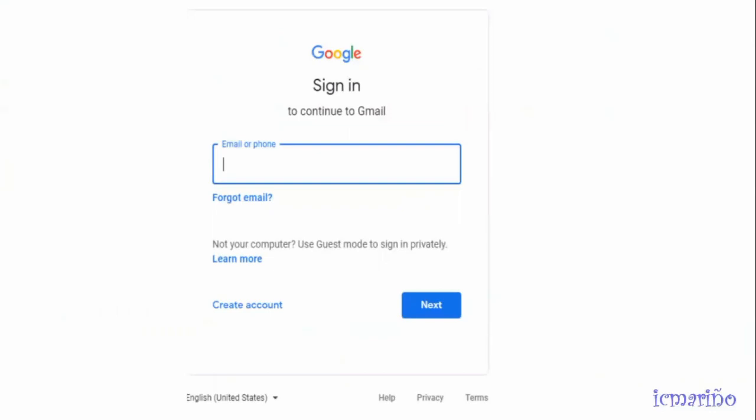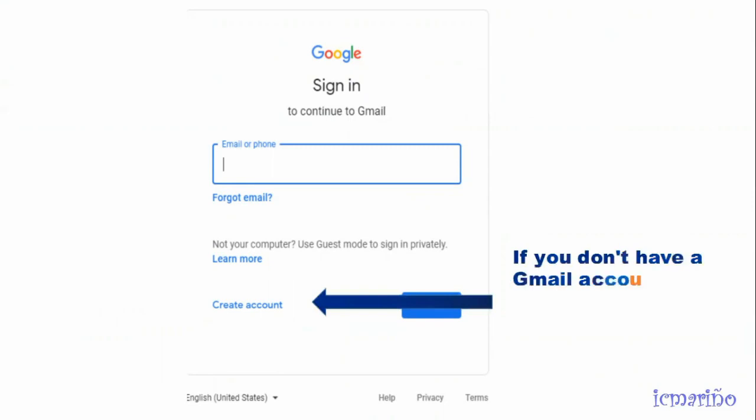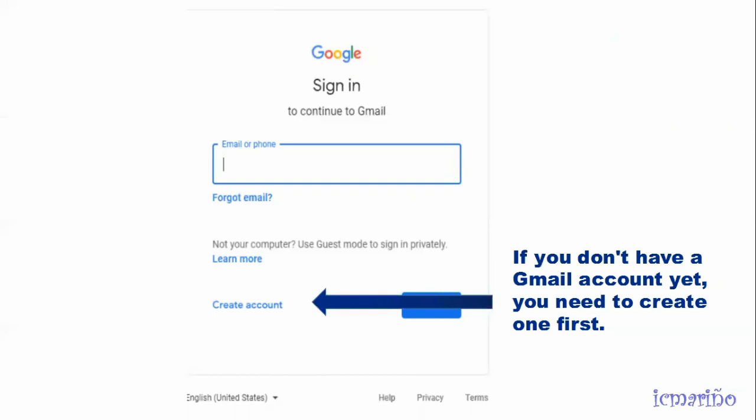You will be prompted with this screen. If you don't have a Gmail account yet, you need to create one first. You will be able to access Google Classroom using your Gmail account.